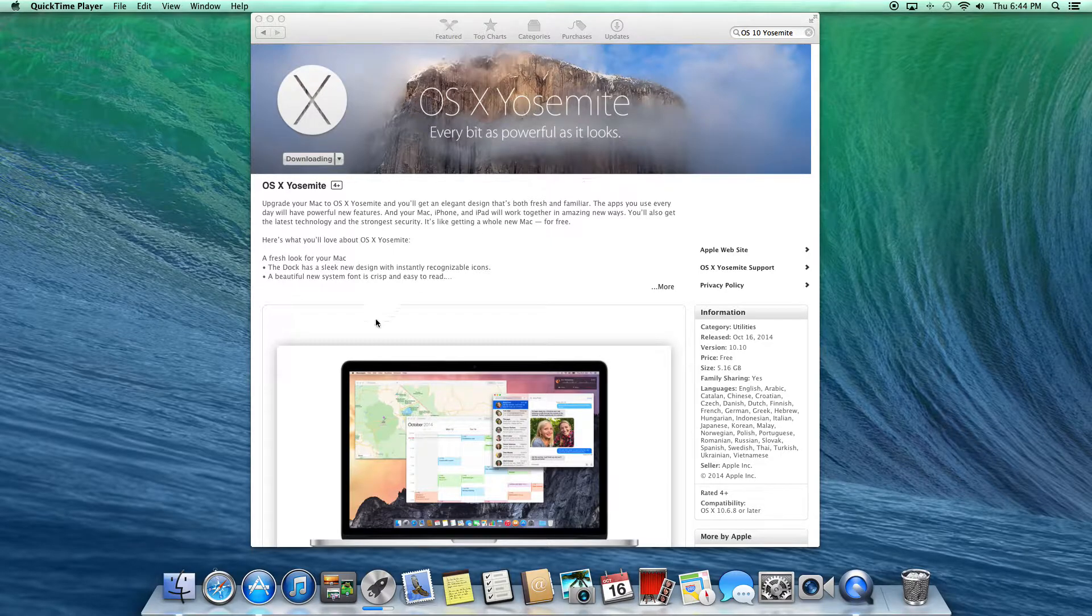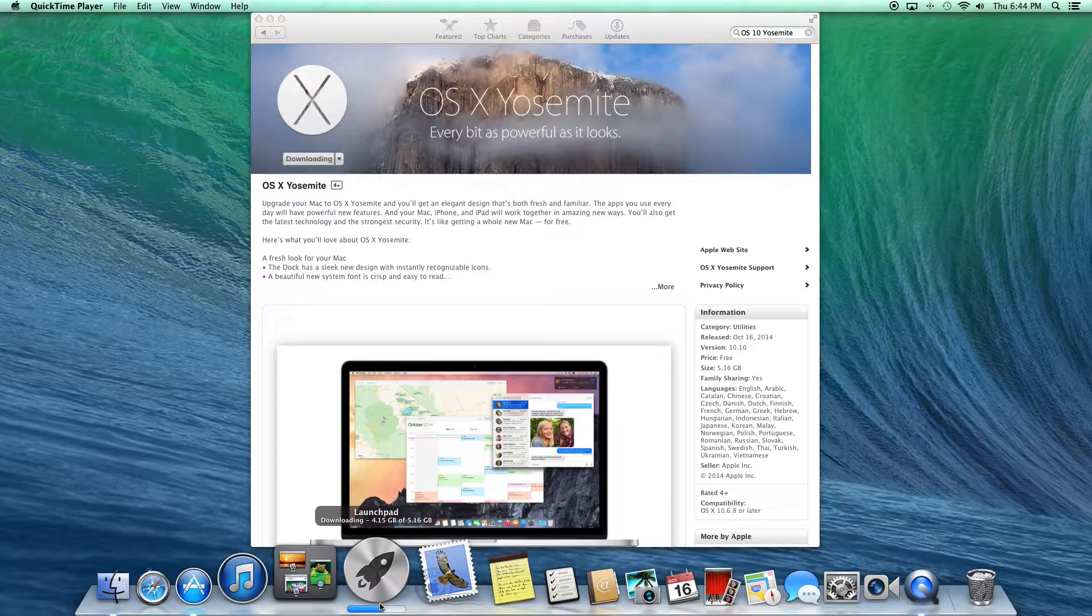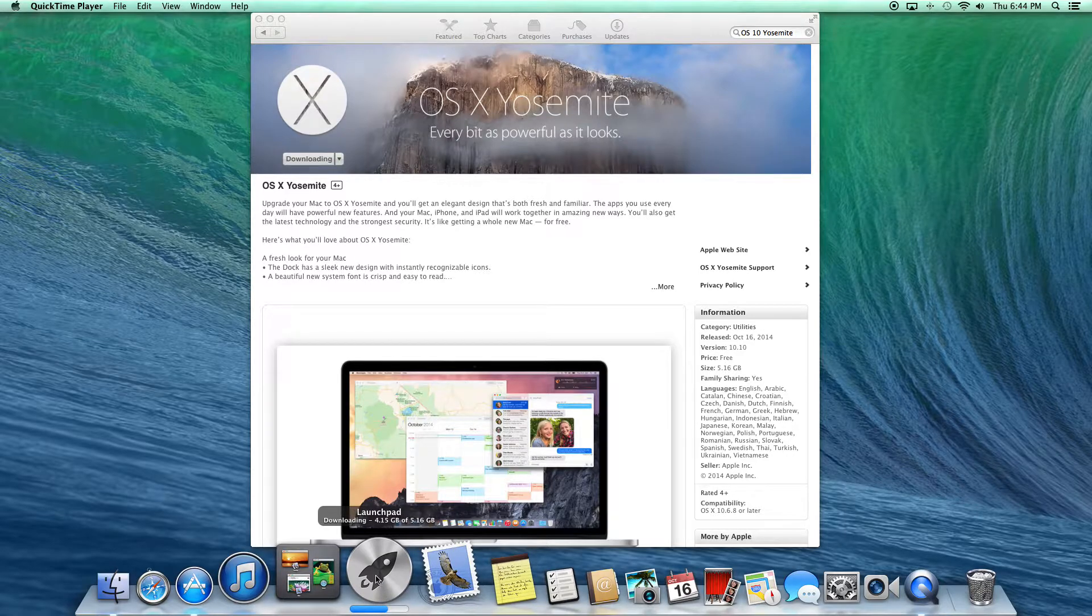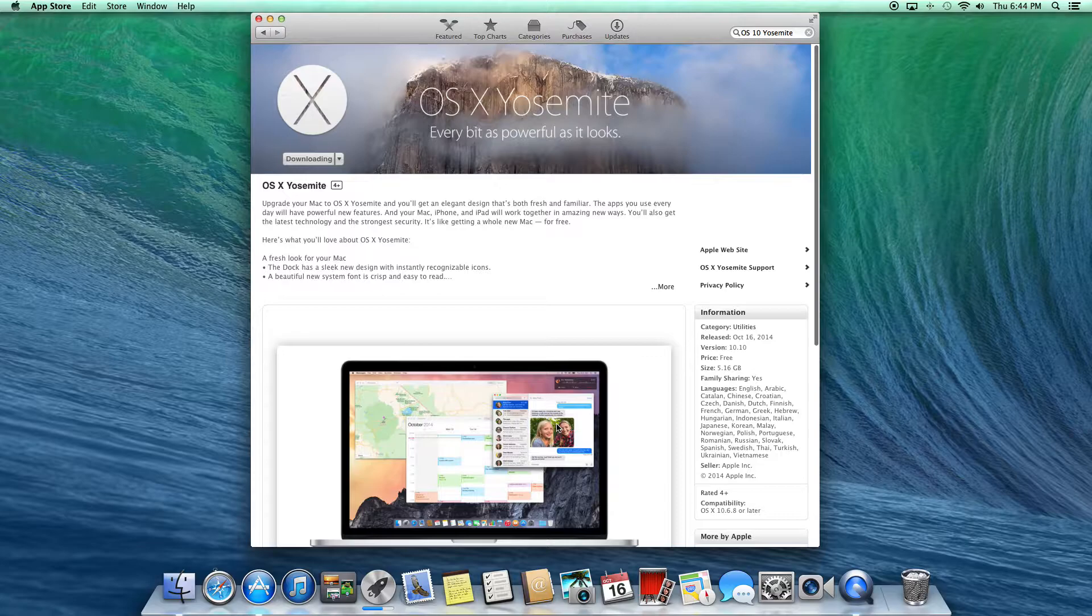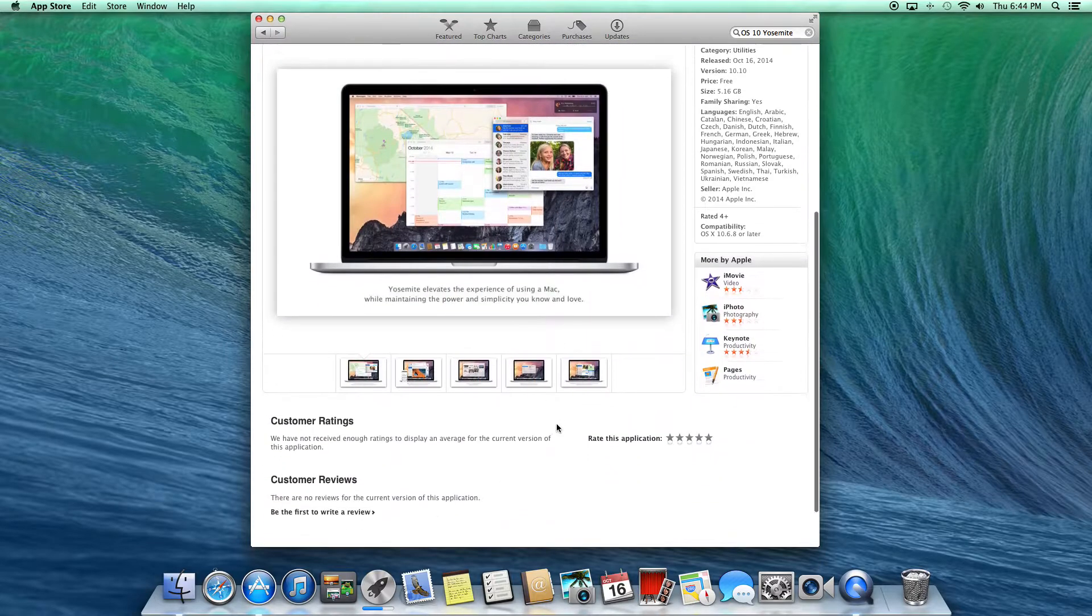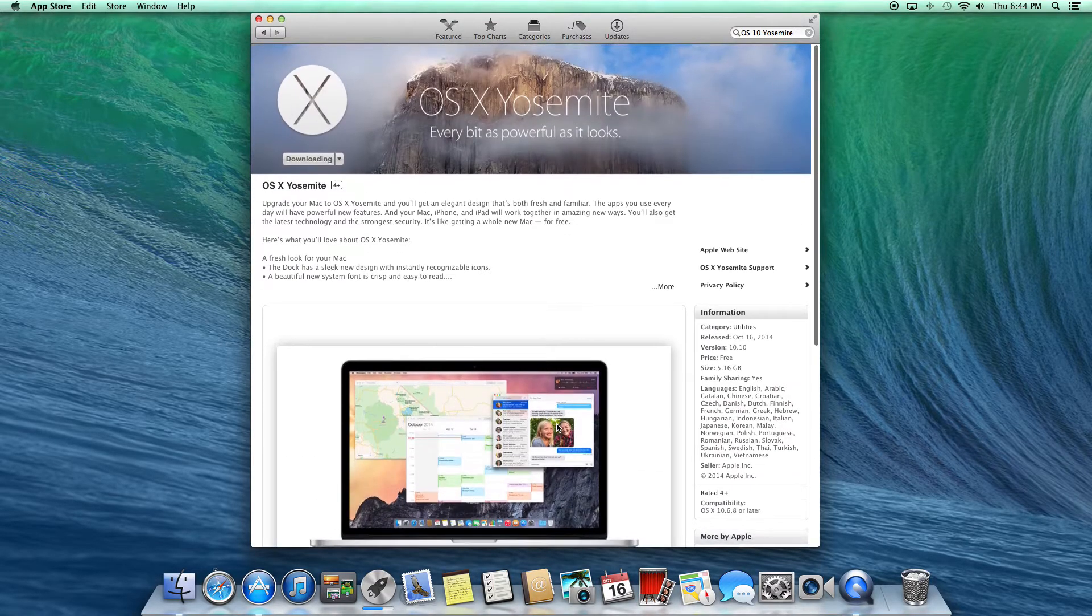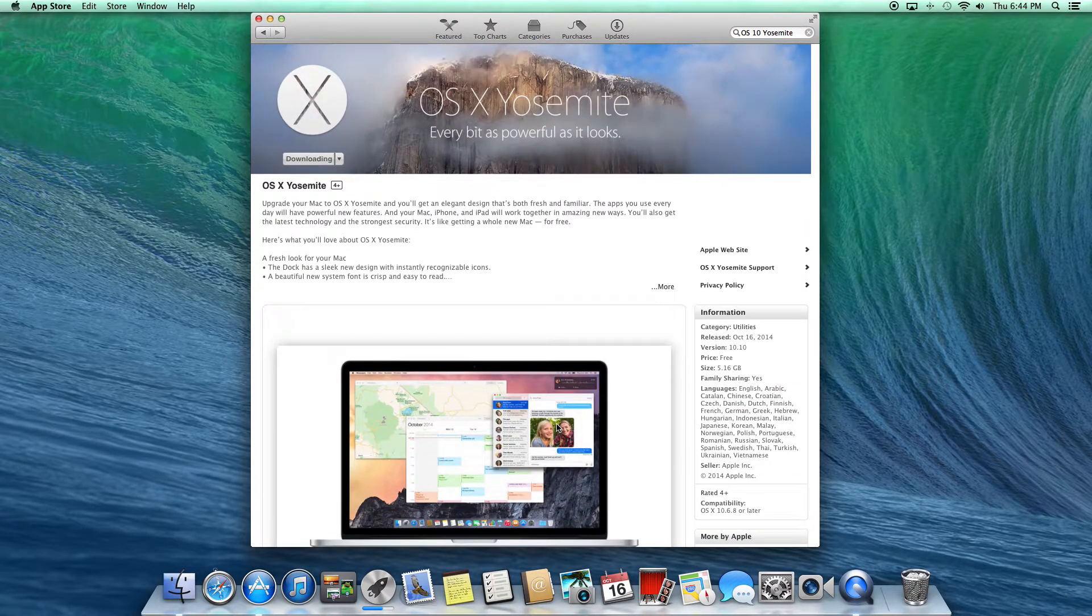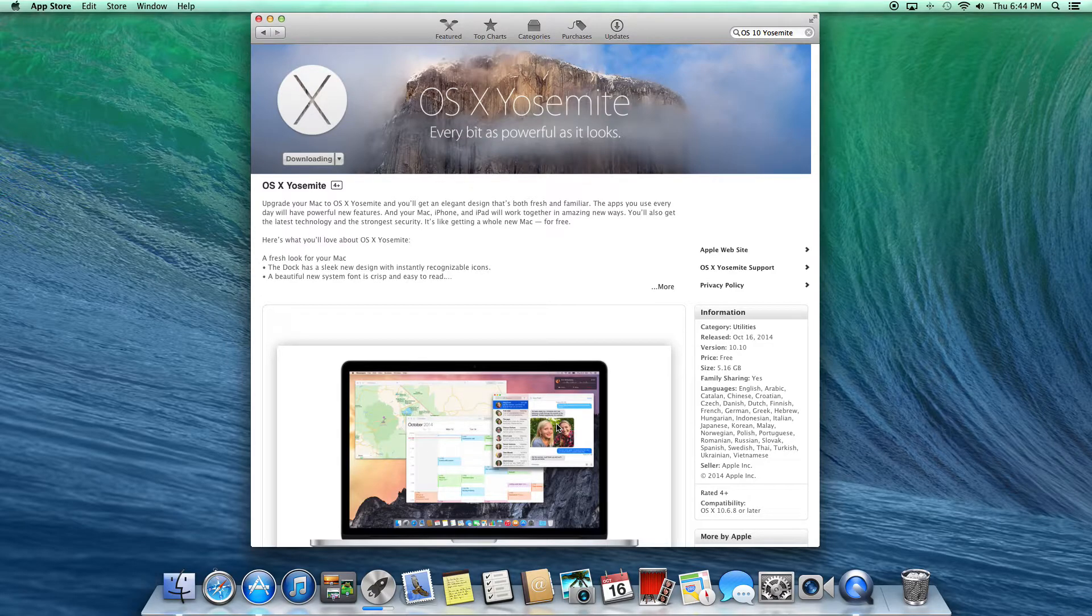As you can see here in Launchpad, there's the download and it says downloading. And of course here are some screenshots, and I might buy some apps for OS X Yosemite. But here's what I'm really interested in with Mac OS X Yosemite.